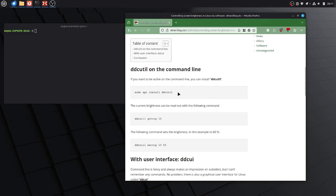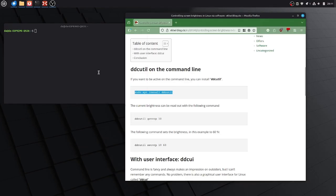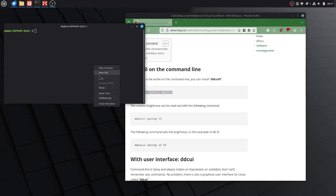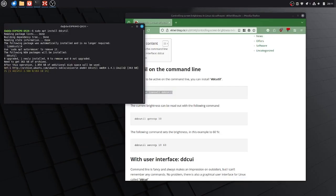Once you have done that, we can now install the tool here. I will just copy the command sudo apt install ddcutil.